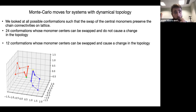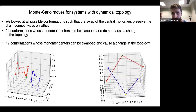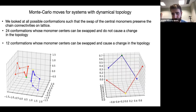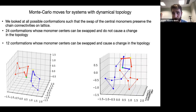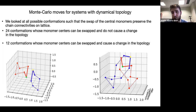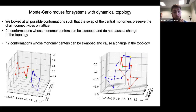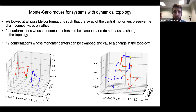Twelve conformations were found whose monomer centers can be swapped and do cause a change in topology. For example, starting from a configuration where the red polymer is on top of the blue one and they are uncatenated, by swapping the green with yellow monomers, the red passes through the blue one and they become catenated. This can also happen within the same polymer: swapping two monomers belonging to the same ring forms knots rather than catenation.